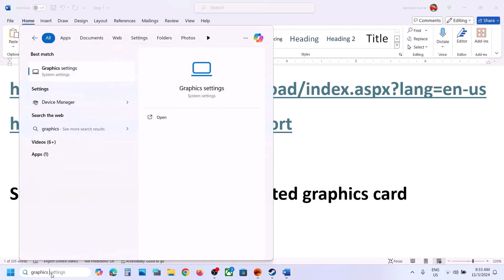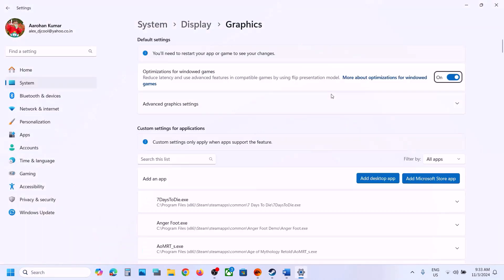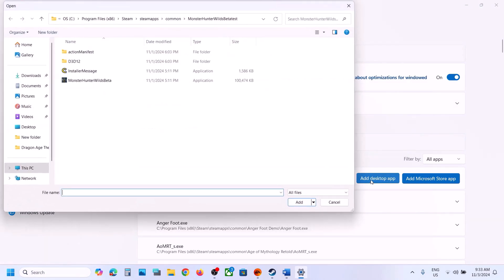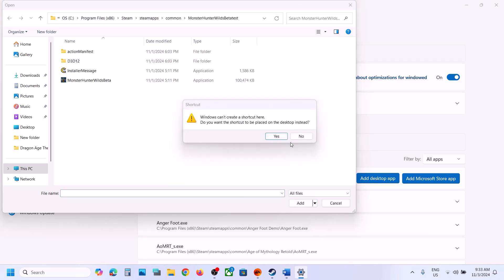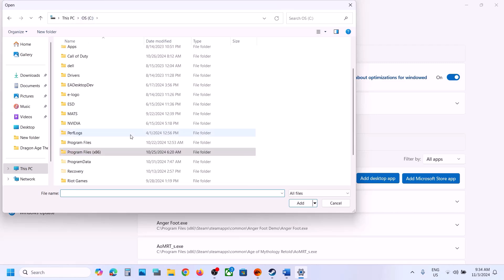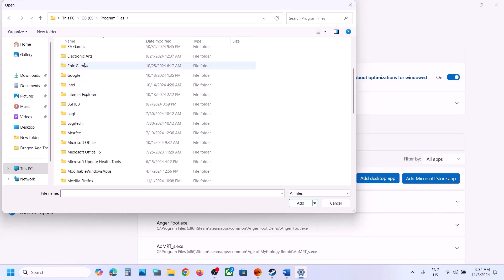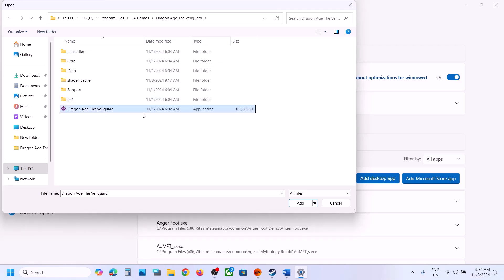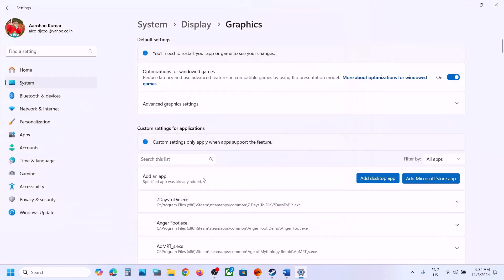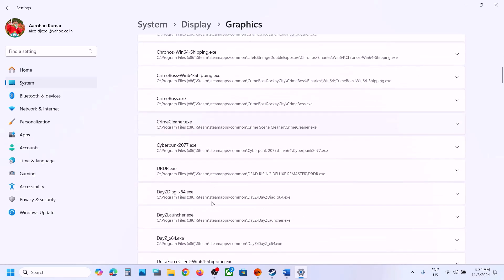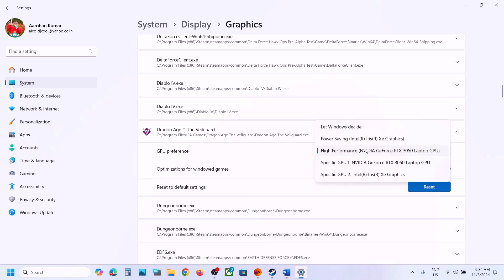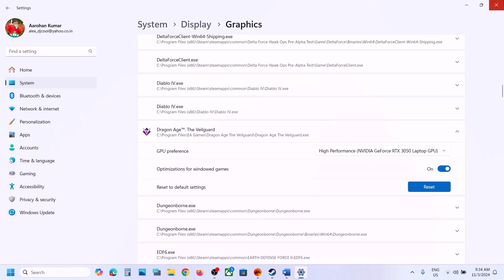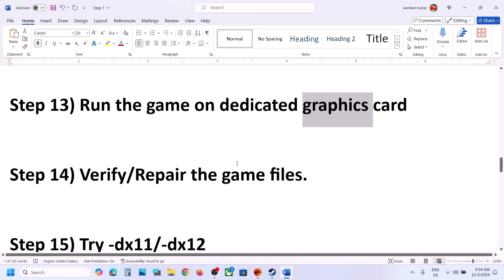The next step is to run the game on the dedicated graphics card. Type 'Graphics Settings' in the Windows search box, click Add Desktop App, browse to the game installation folder, select the game EXE, and click Add. Once added, find the game in the list, click on it, select High Performance, confirm your graphics card is shown, and launch the game.